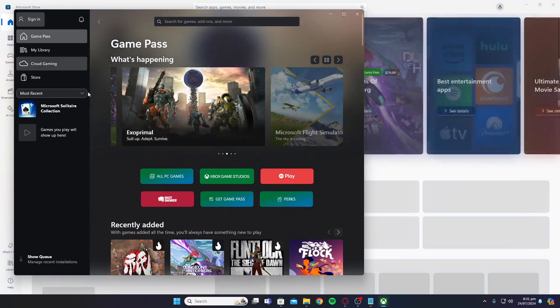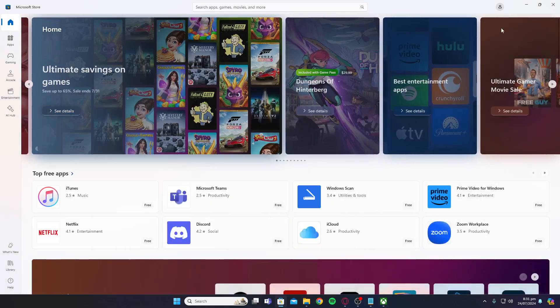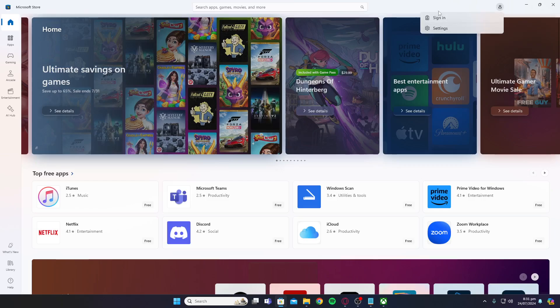Now check the account you're logged into in the Xbox app and make sure you're logged into the same account on the Microsoft store as well.